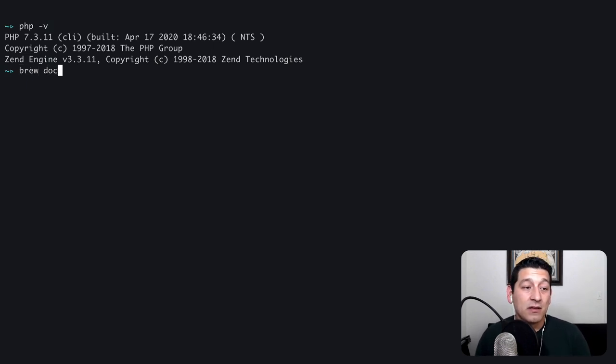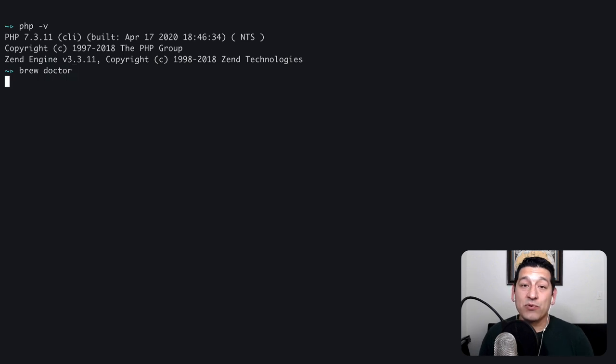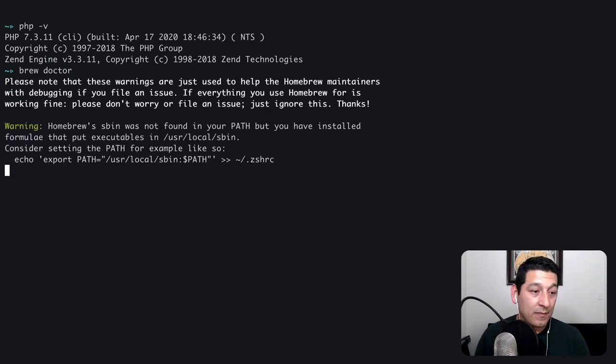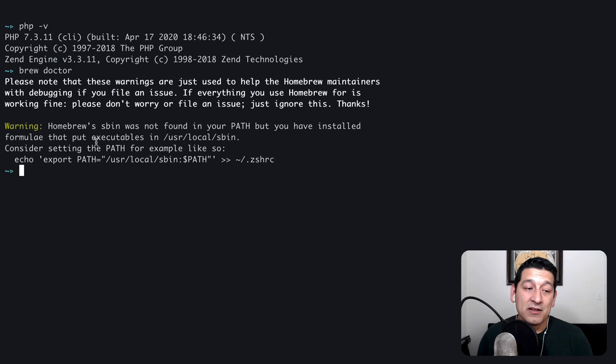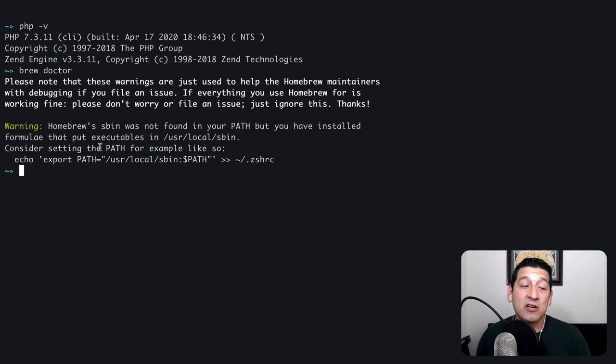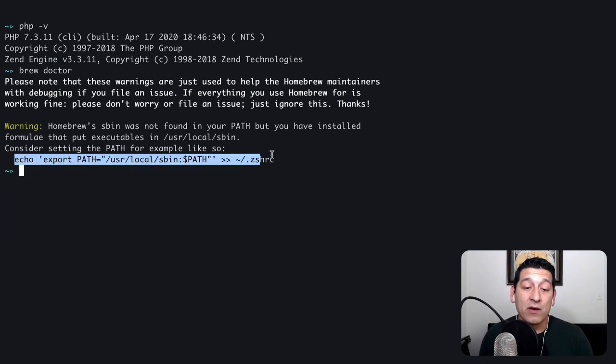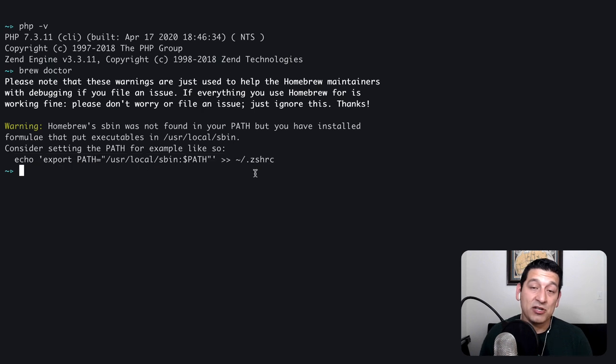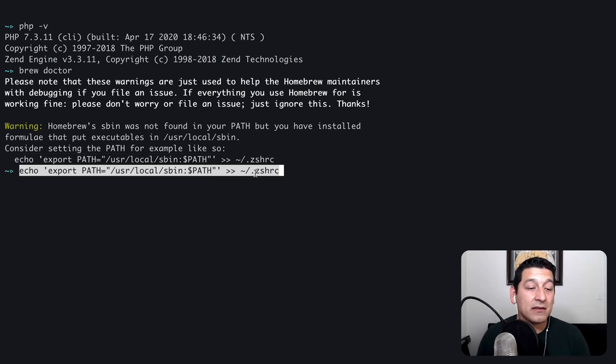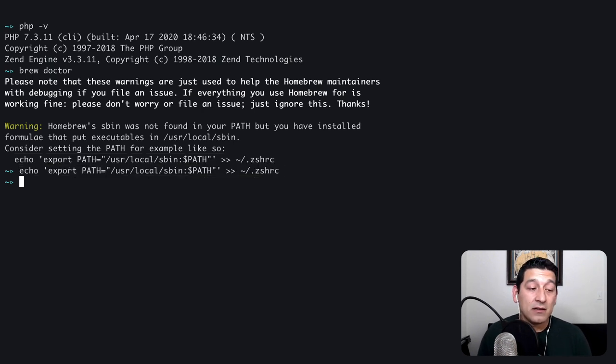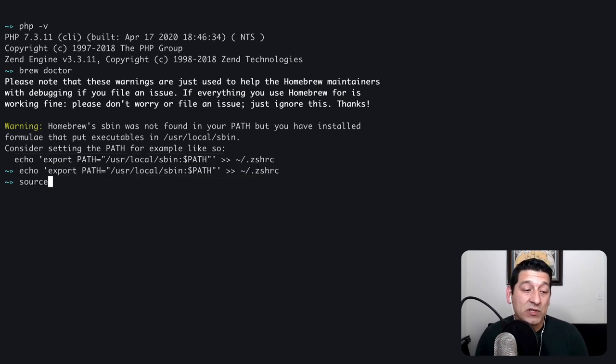Well here's one command that we can run to ask brew what's going on. And here it tells us that Homebrew's sbin was not found in our path and it gives us a command we can run to add it to our zshrc file. So I'm going to run that command and I'm going to resource that file.